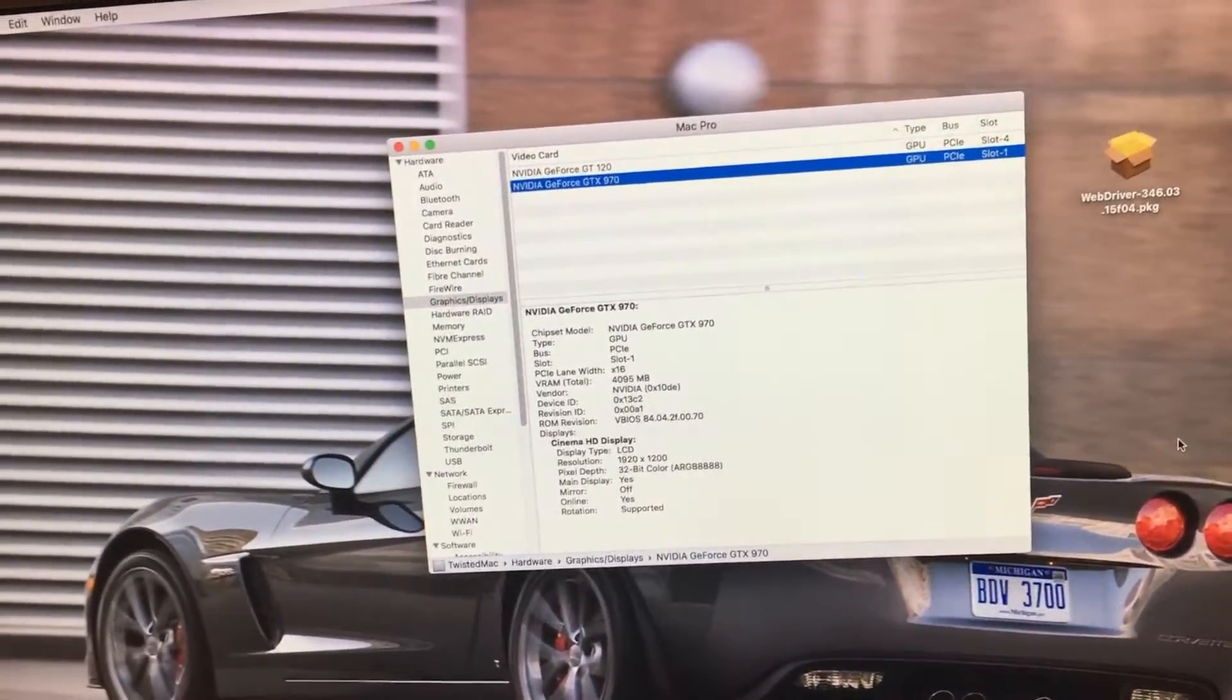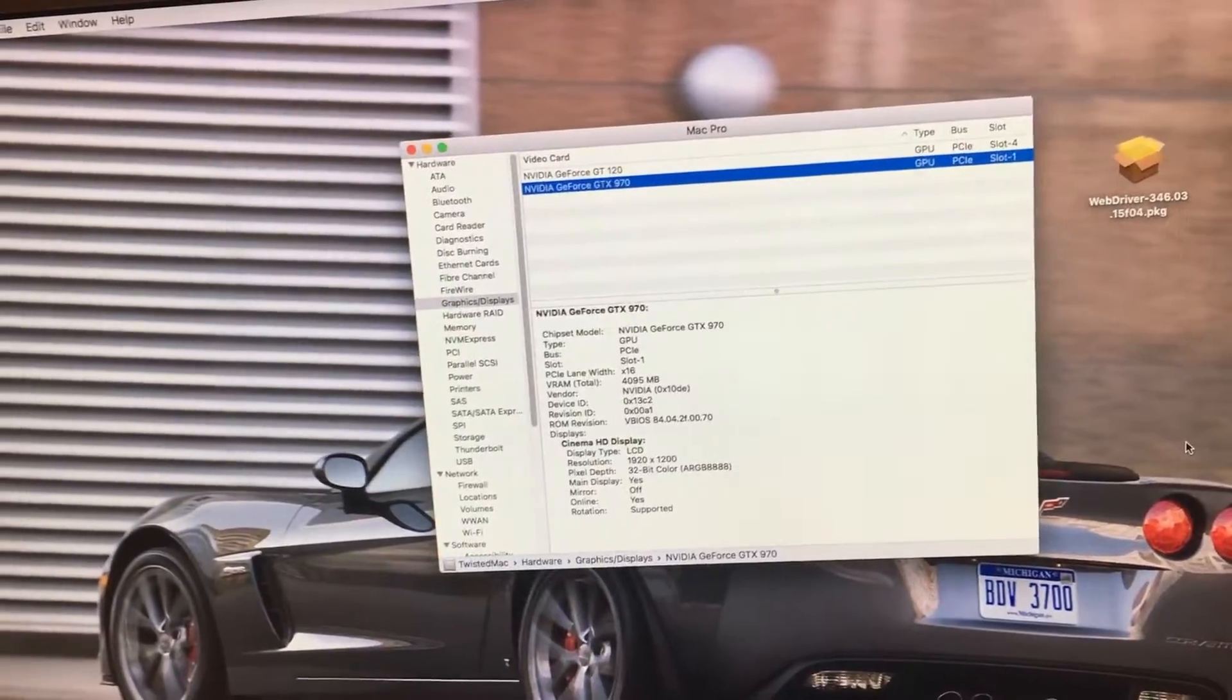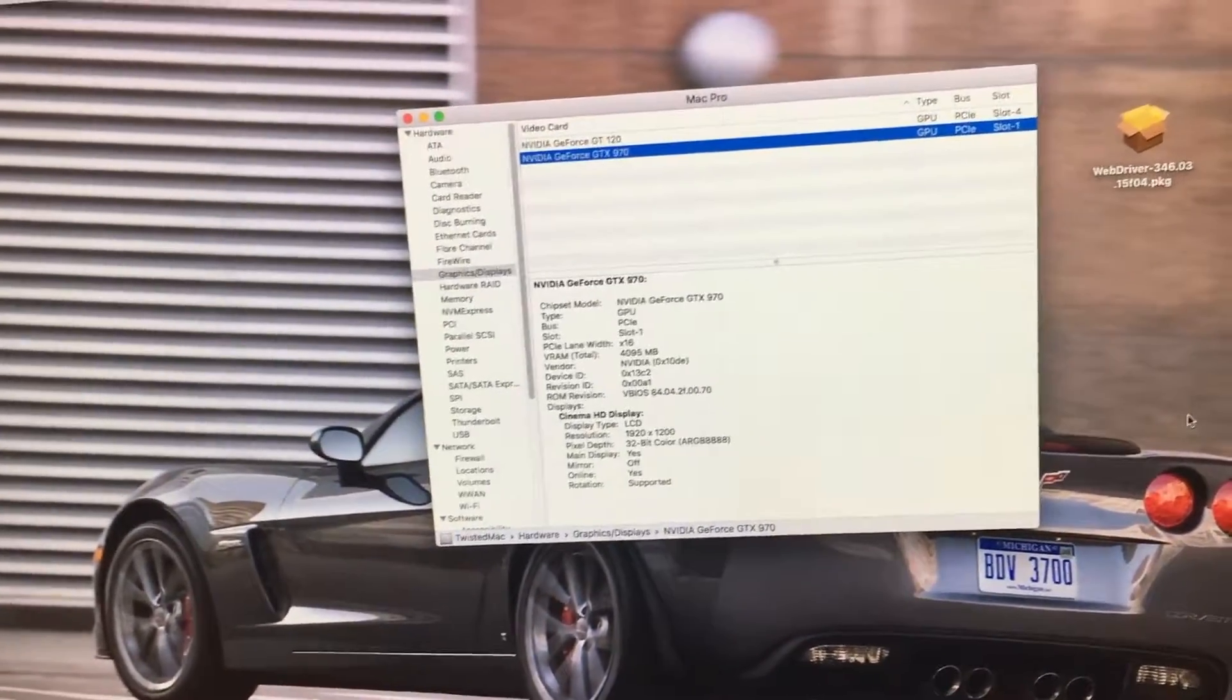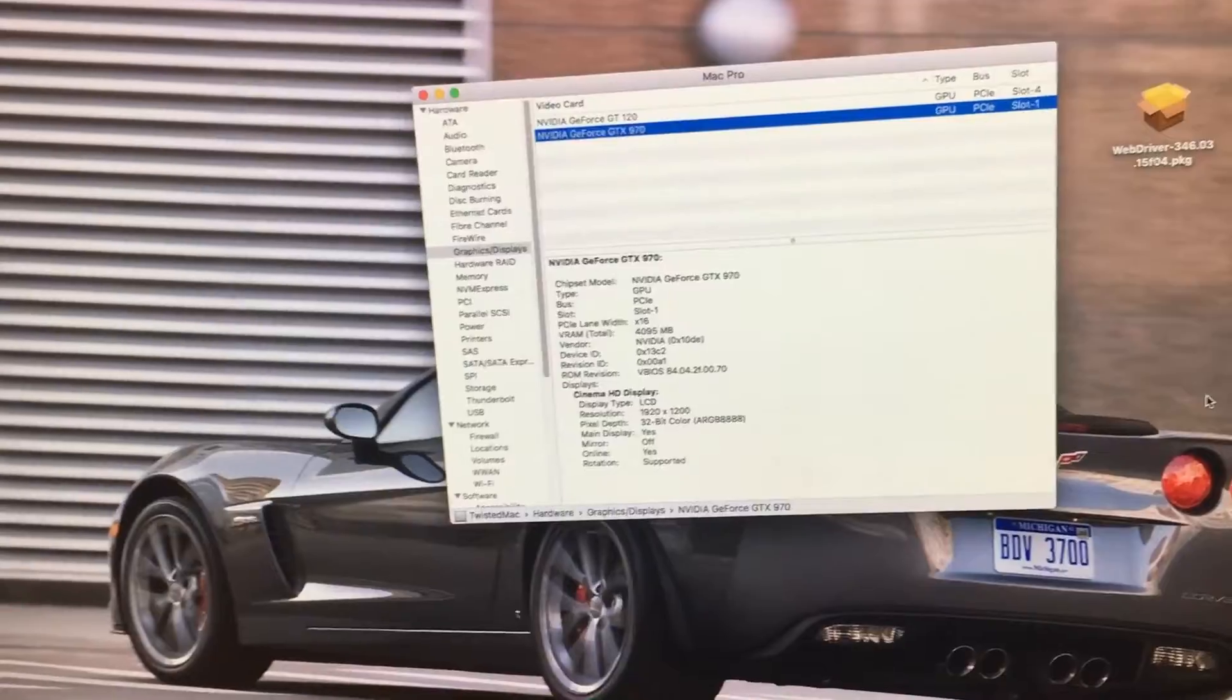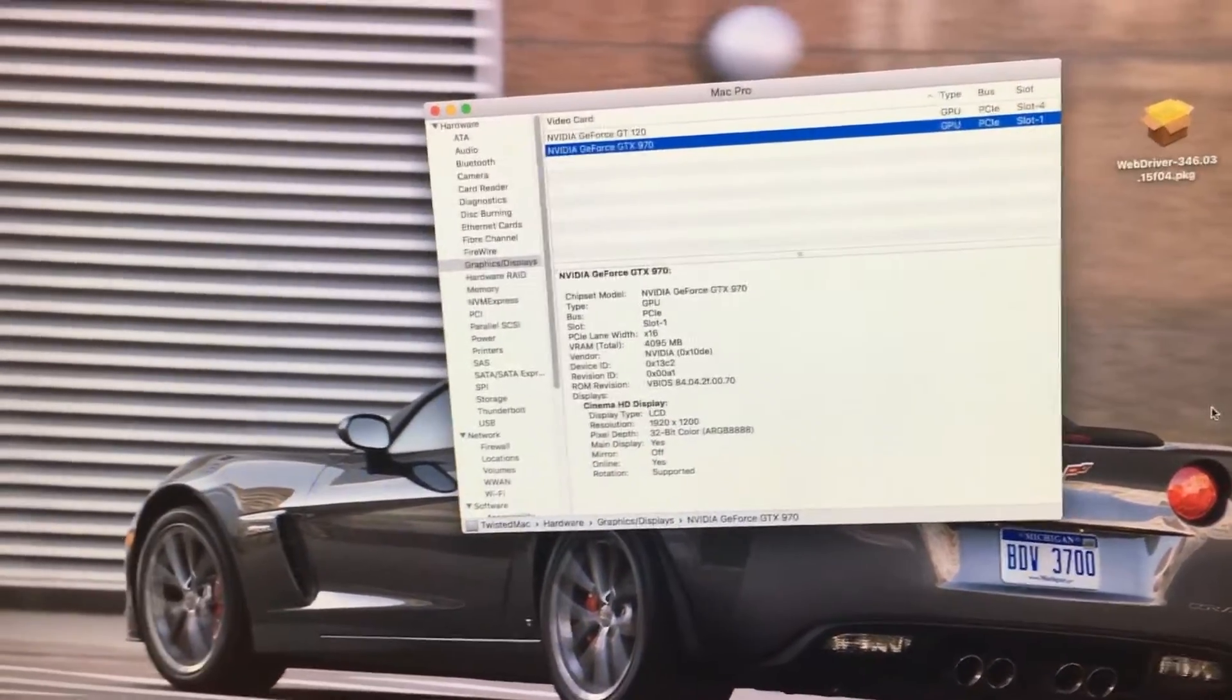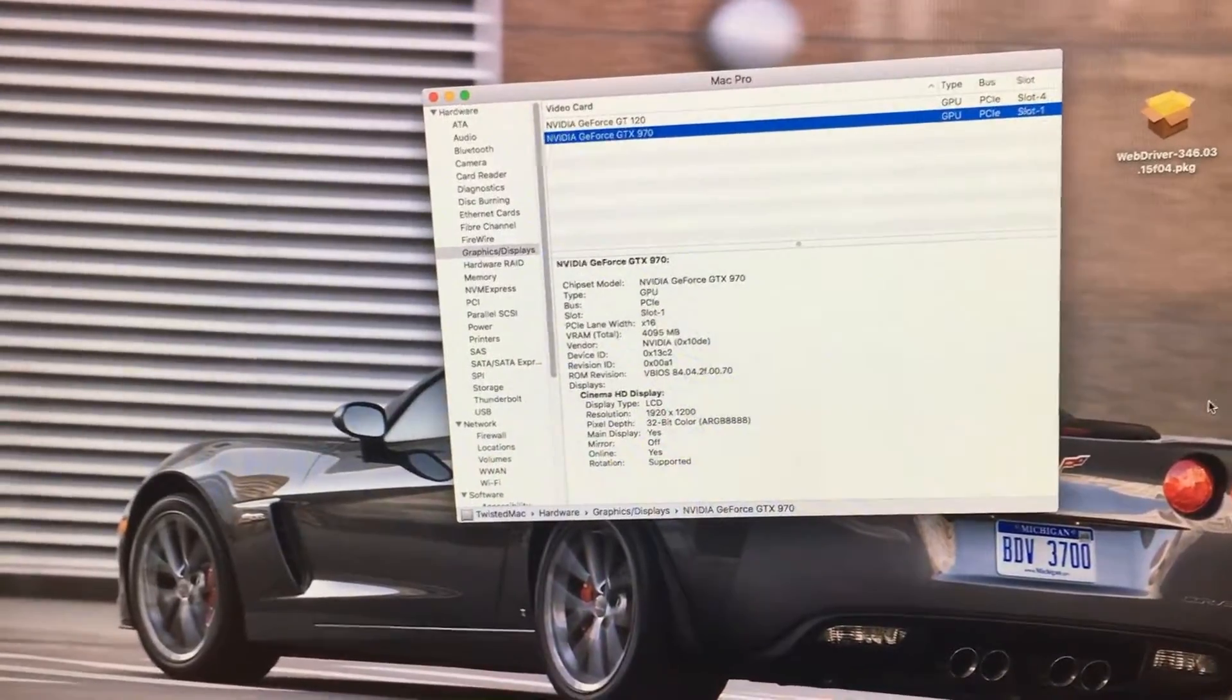To boot into Lion, removing your graphics card is inconvenient. Taking the whole system apart isn't fun. I've done it multiple times to boot into Lion. Well, a few hours ago, I figured out how to bypass the problem.